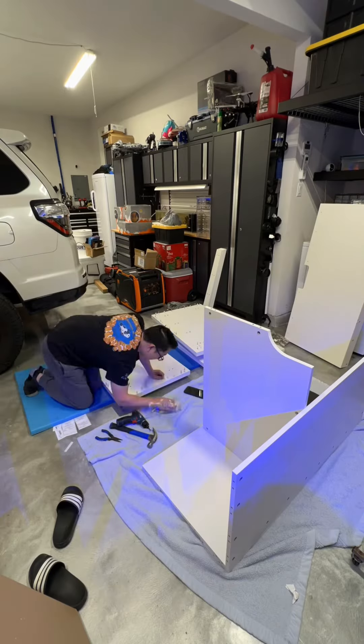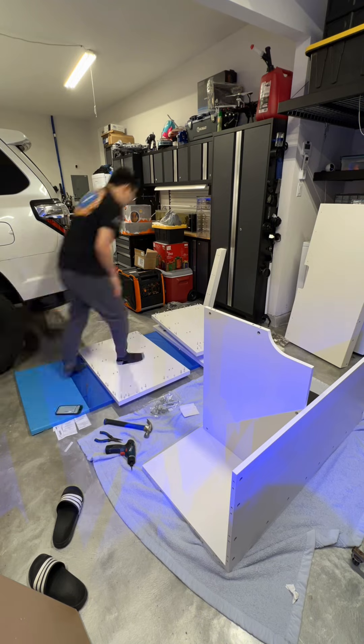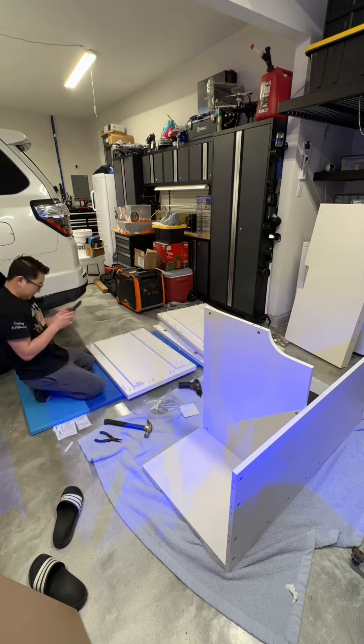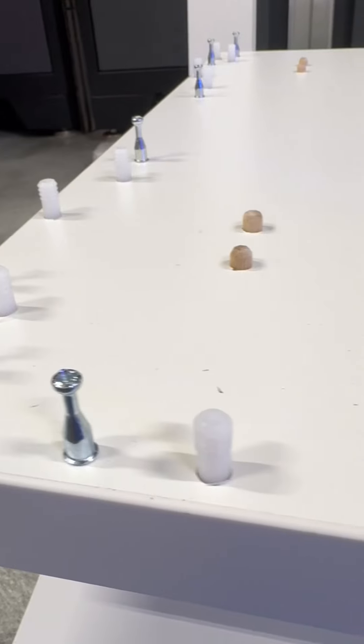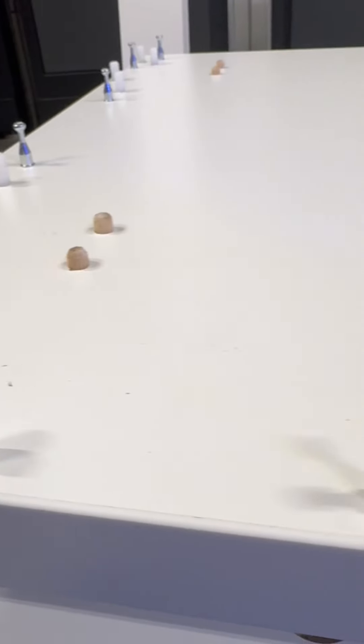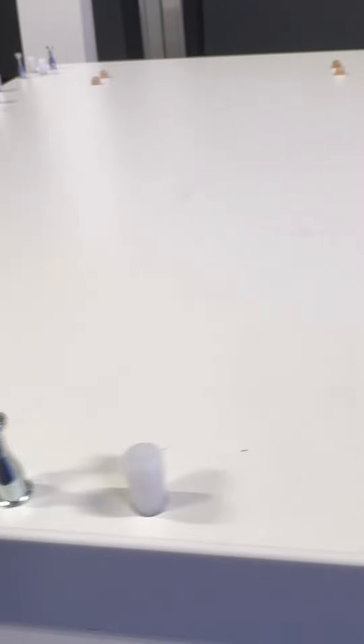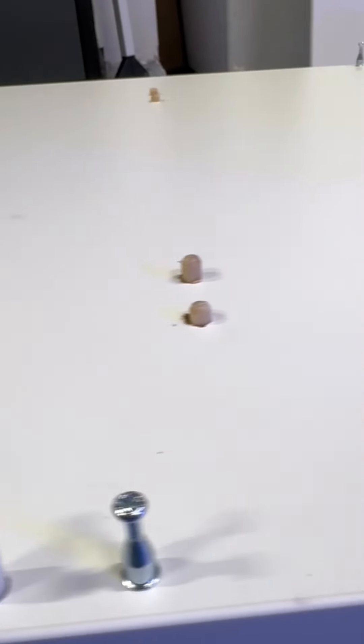Here I am installing all the hardware on both of the side panels of the cabinet. As you can see, Nios definitely didn't skimp on the amount of wooden dowels and lock nuts on the side panel.